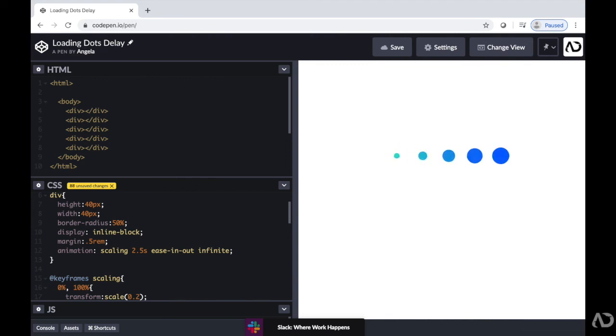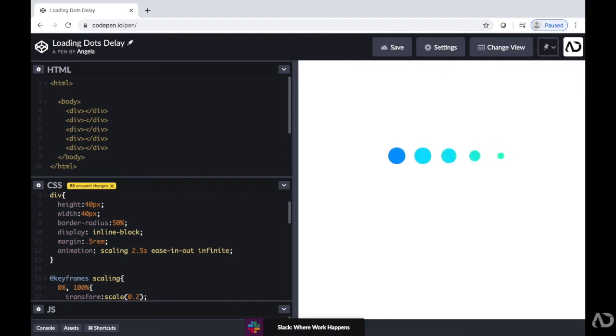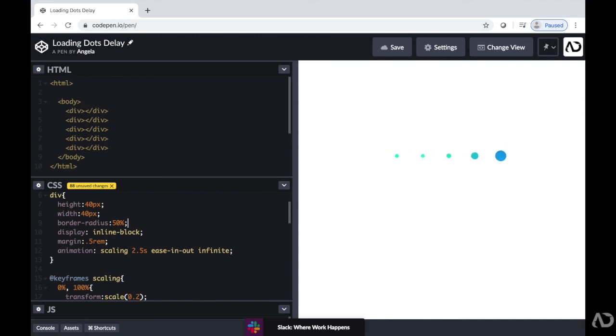So that's how I create custom loading animations using CSS. Please let me know if you have any questions about the topic and subscribe to stay up to date with my latest content. Thanks for watching.